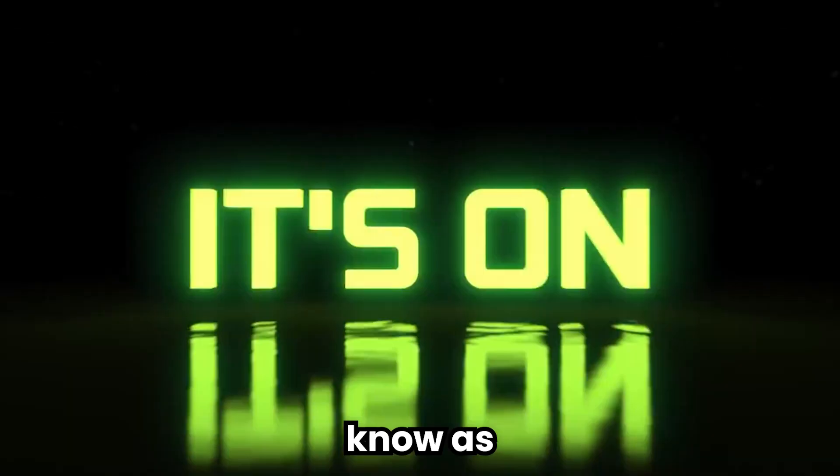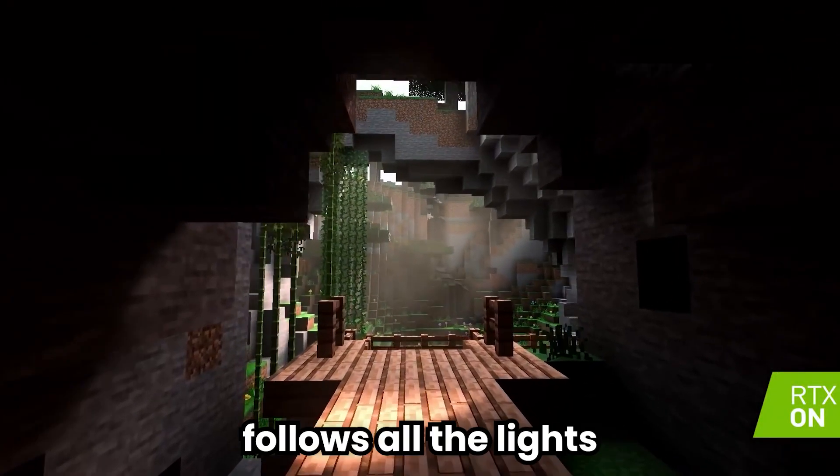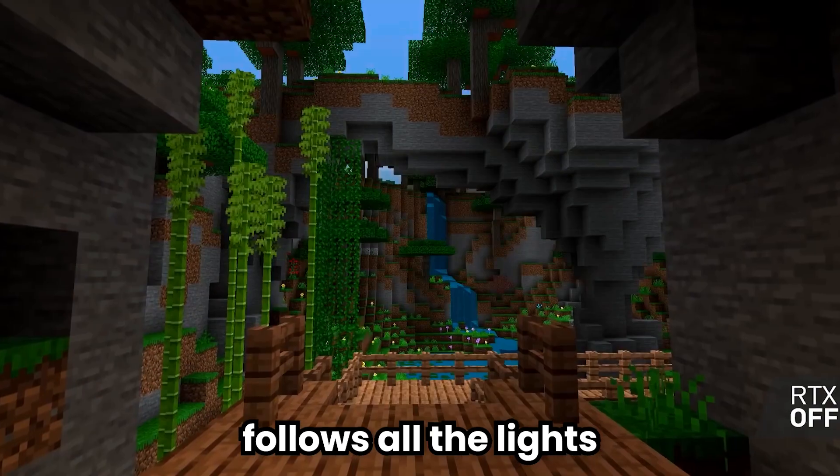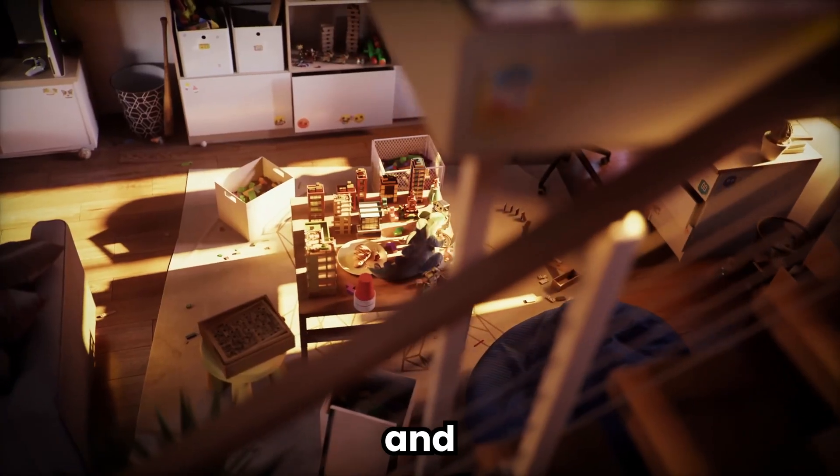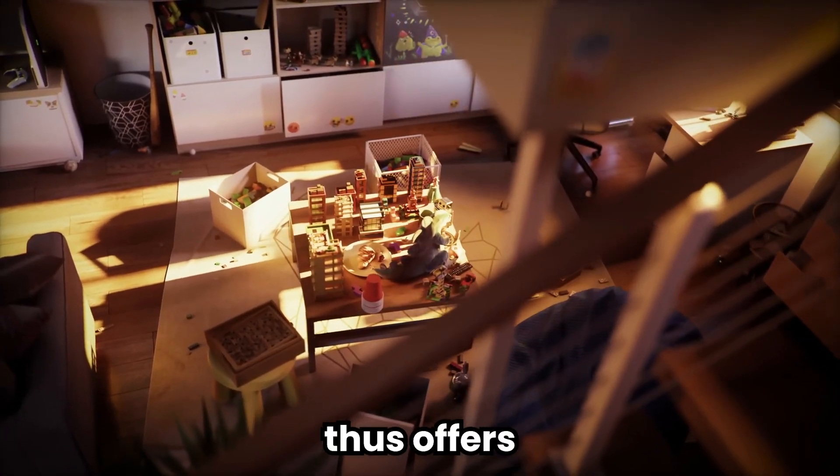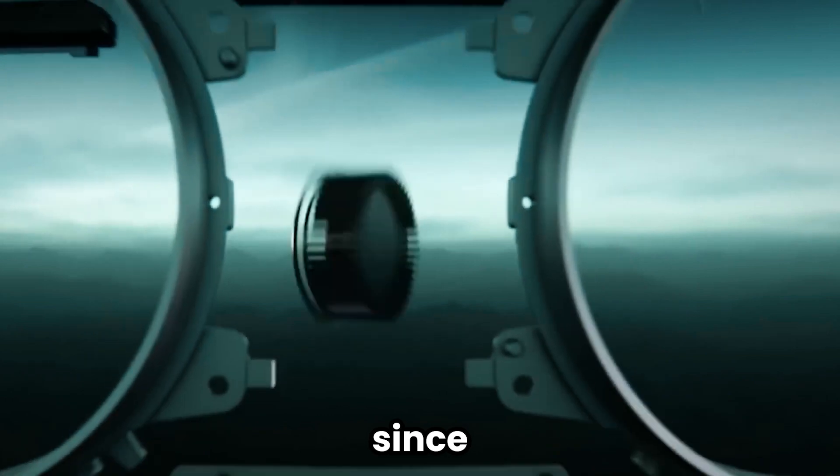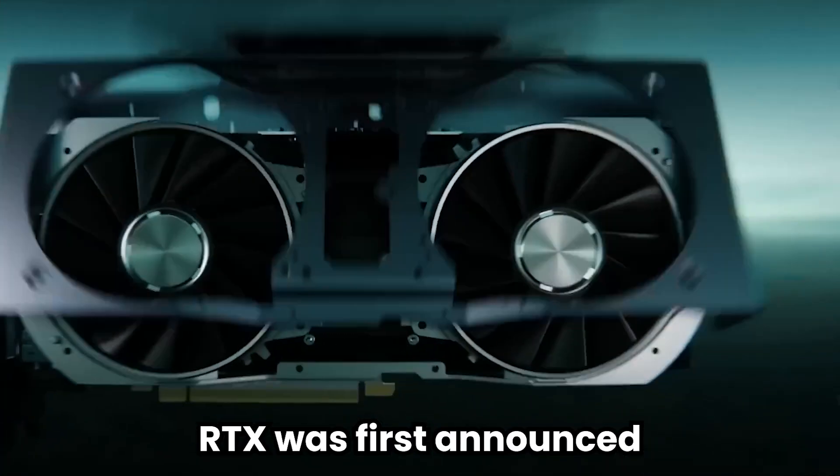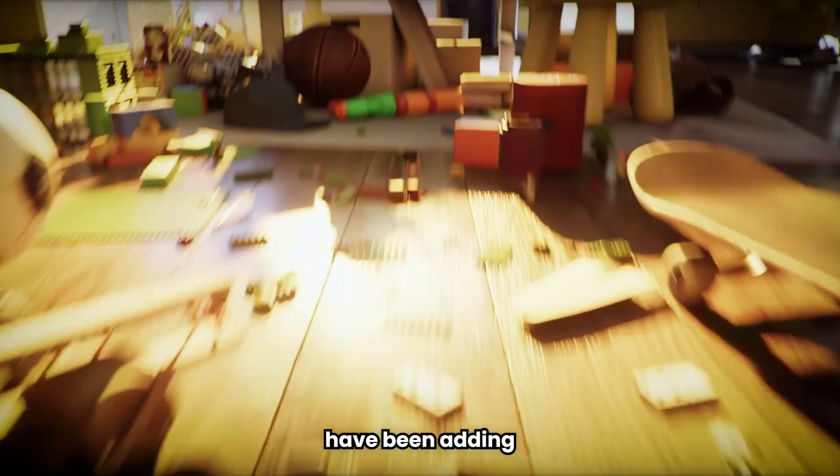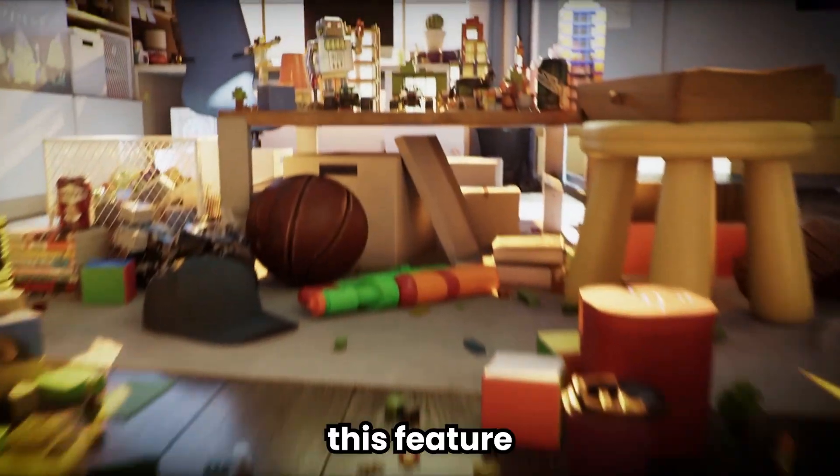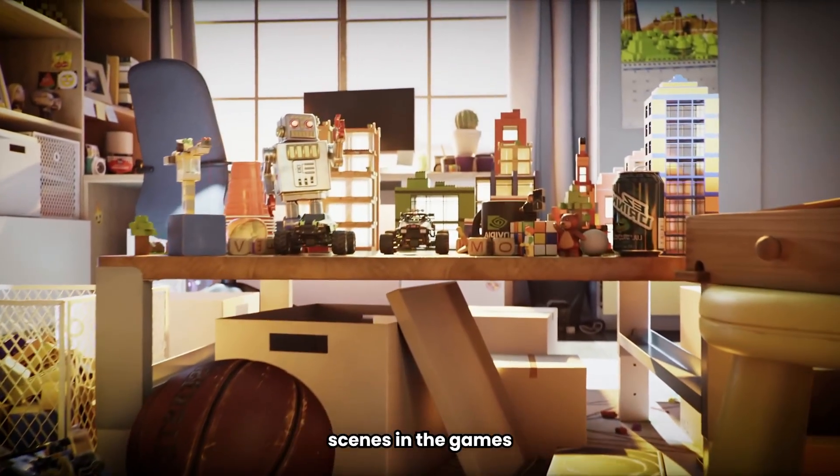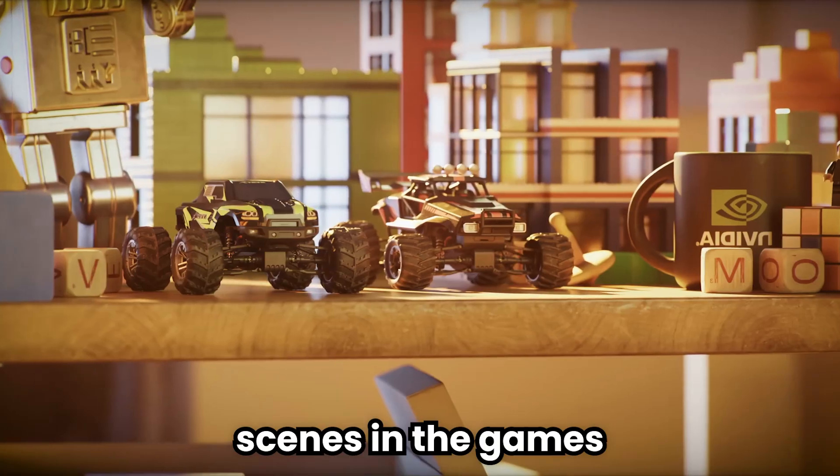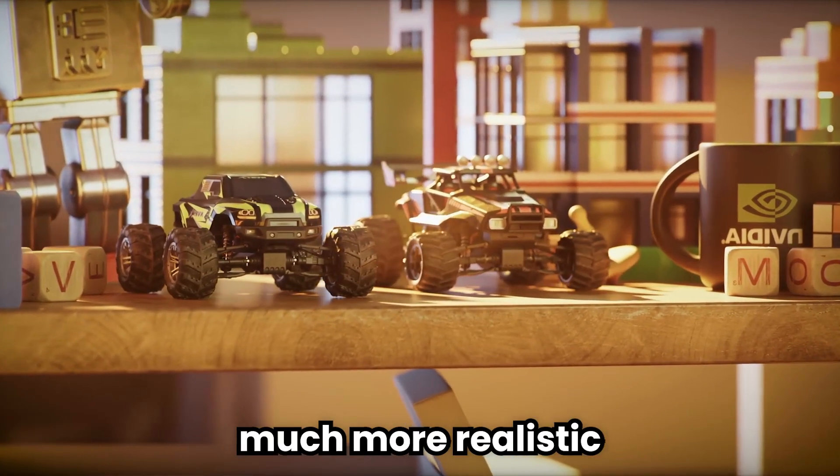Ray tracing known as RTX is basically a system that follows all the lightings on the scene in the game and thus offers a realistic image. Since RTX was first announced, all games have been adding this feature. Thanks to RTX, the scenes in the games now look much more realistic.